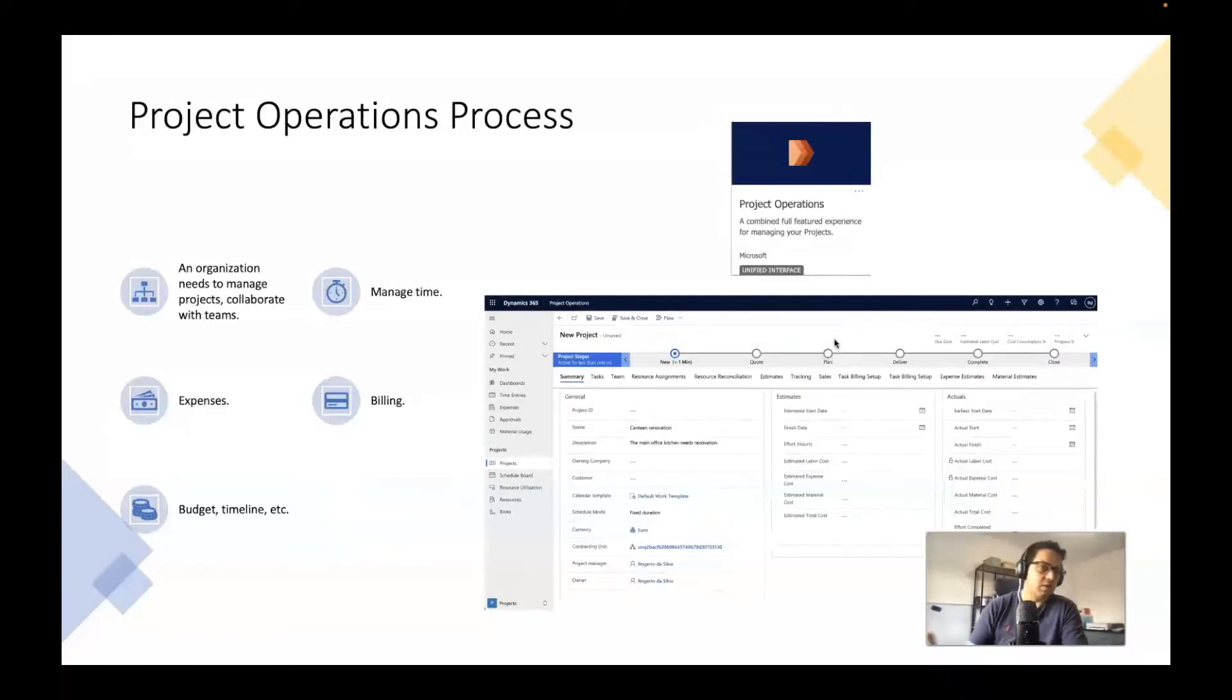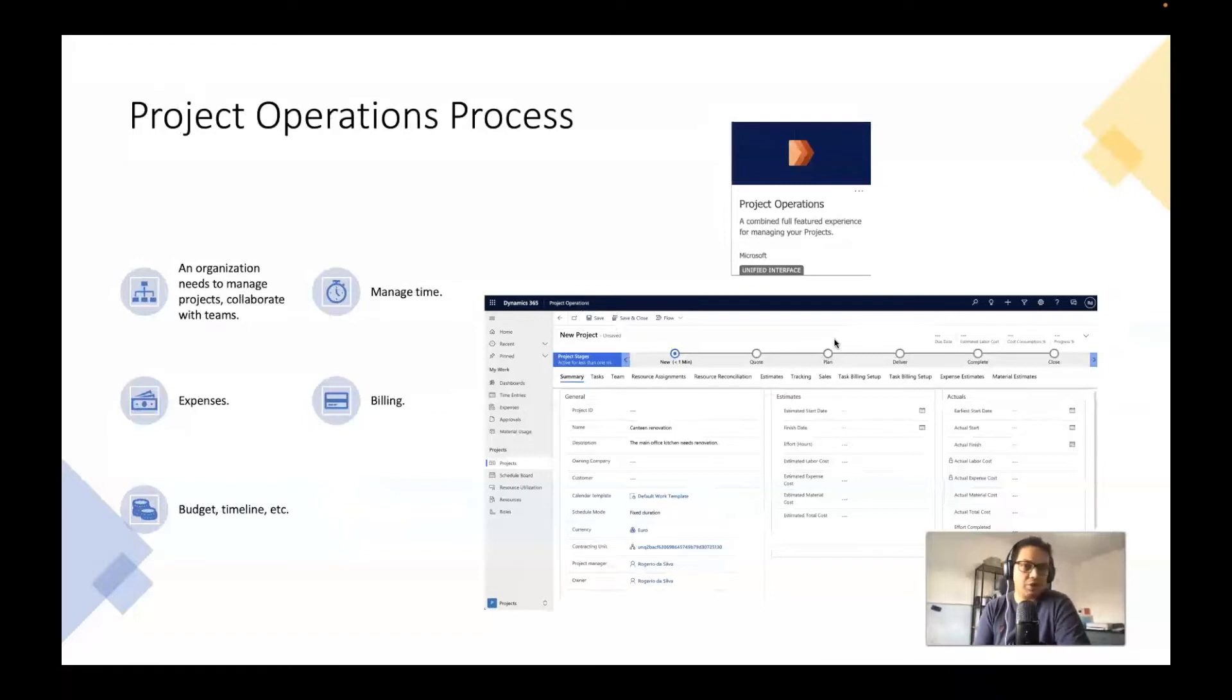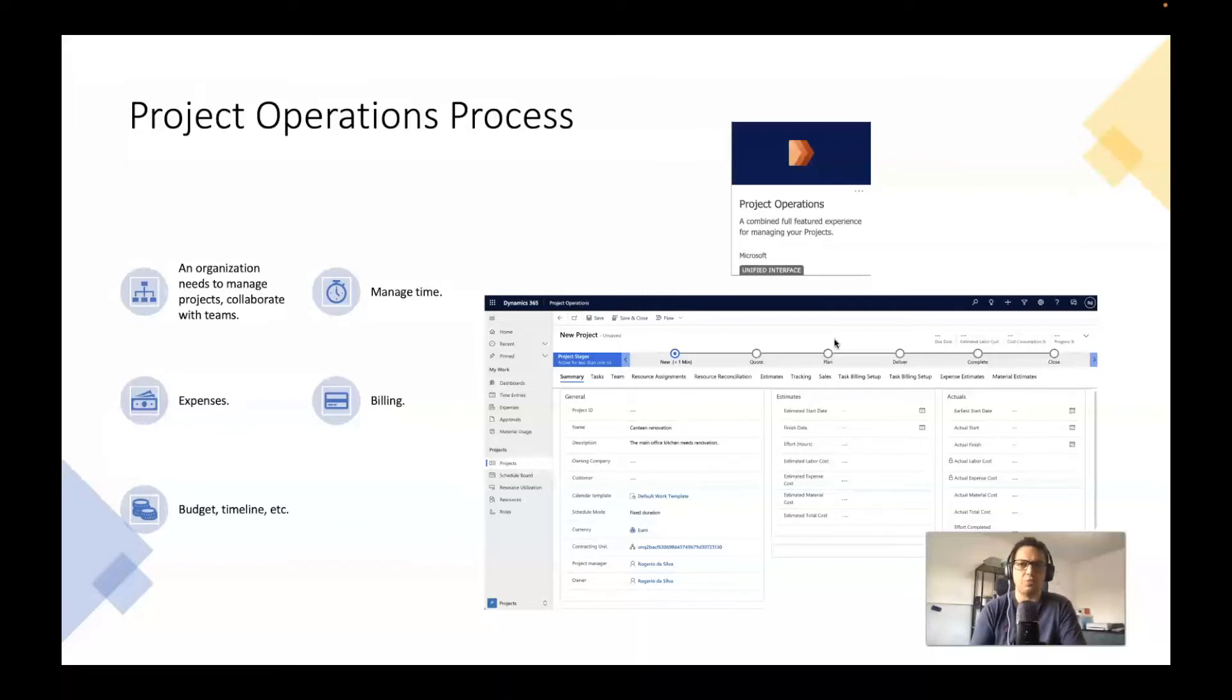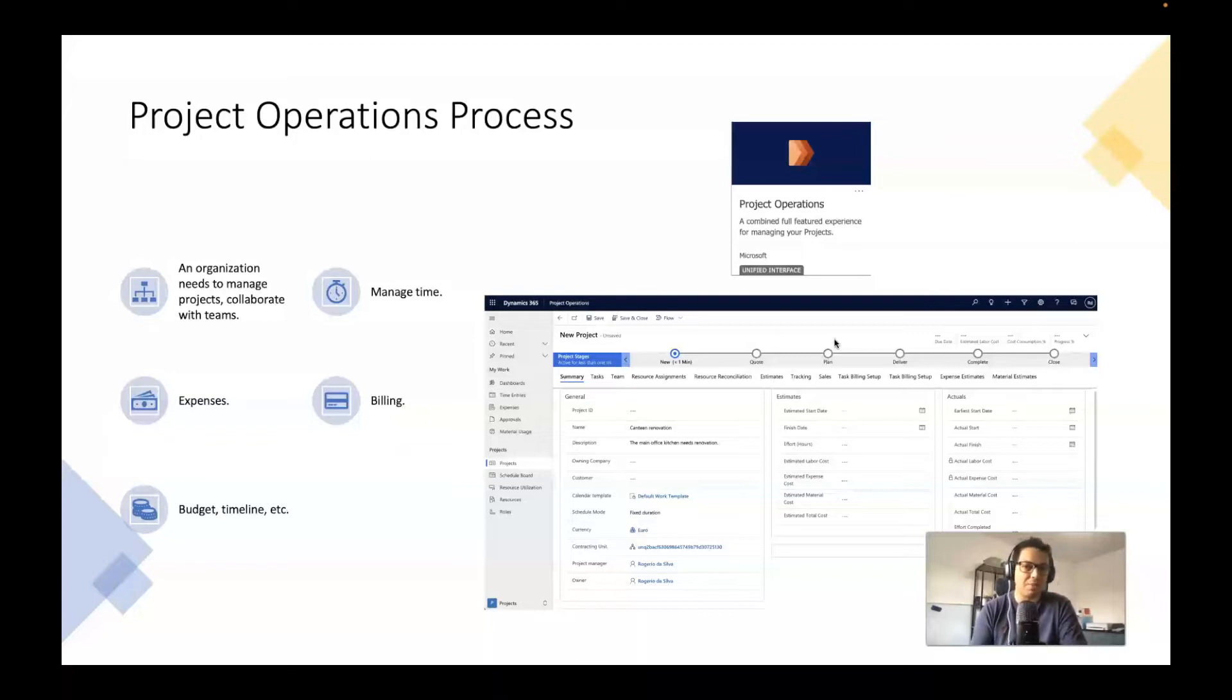And also another stream is the project operations. So it can manage any project where an organization needs to manage a project and collaborate with other teams. It can manage the time, expenses, billing, budget and timeline, etc.